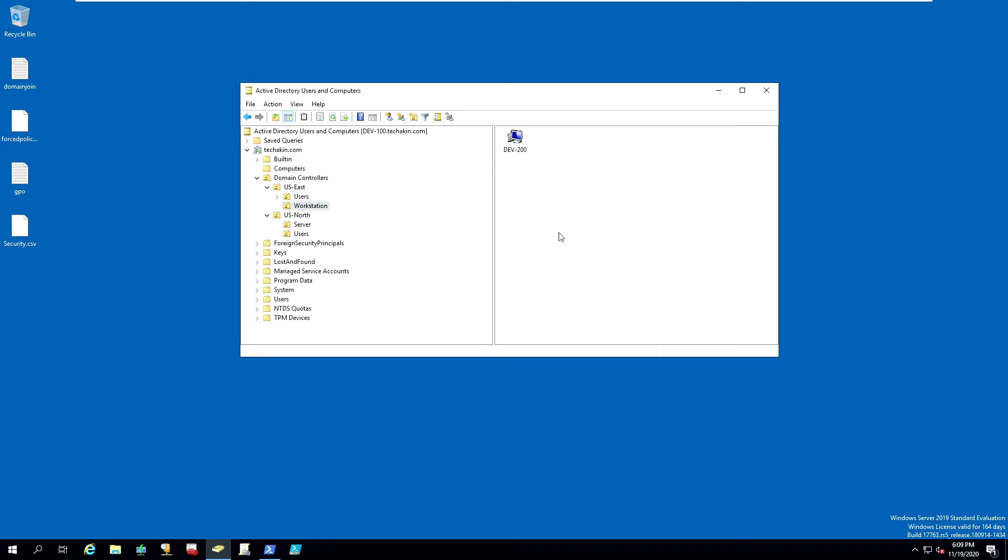But this is a big problem. Because every time you add a new computer, it always goes into this default location. What if you want to specify a specific location where you want to put new computers that you just add to the domain and apply different group policies to them? We're going to look at the way to do that.